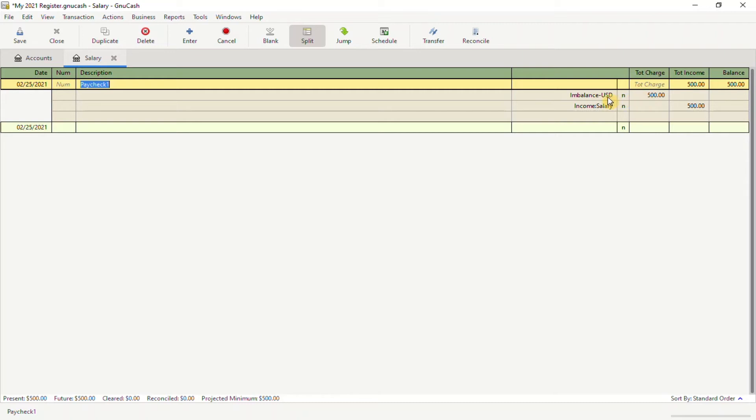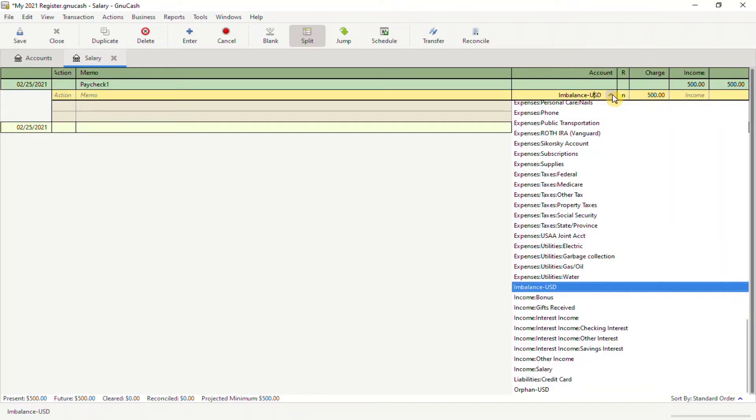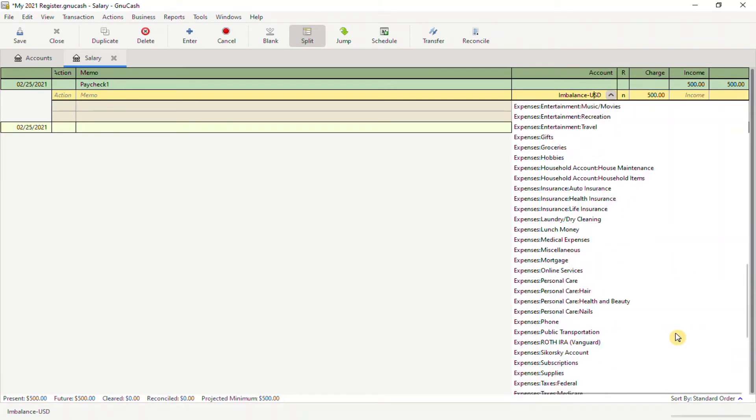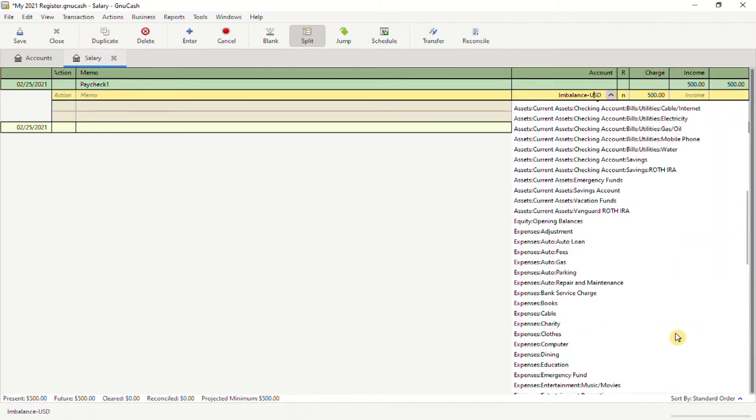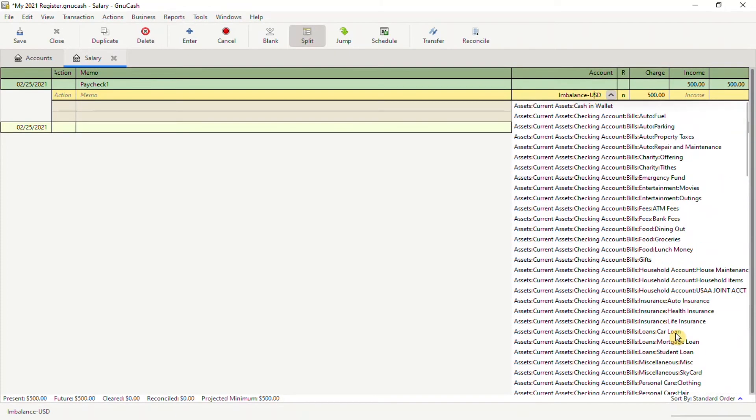Click on Imbalance, then click on the drop-down arrow. Scroll all the way up to your Assets area and choose an account that you'd like to start funding. In this example,